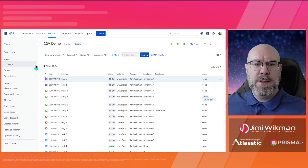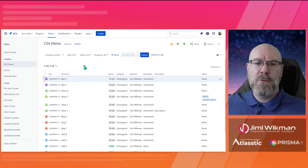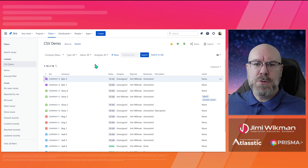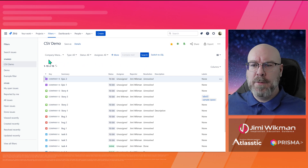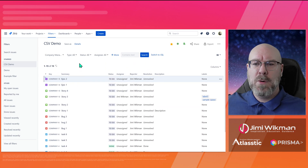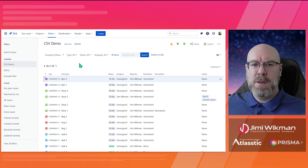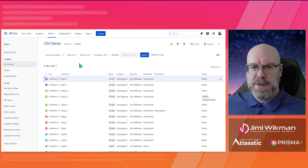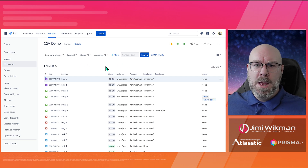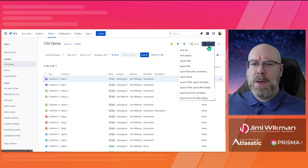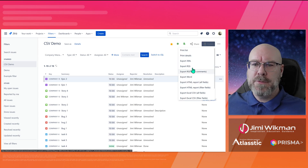I've prepared a filter for this — the CSV Demo Filter — where I've selected everything in one of my products for this demo. The only thing you need to do is make sure you use the filter to get the exact data you want to export. If you want to know more about how to set up filters, I have a video for that which you can find in the link below.